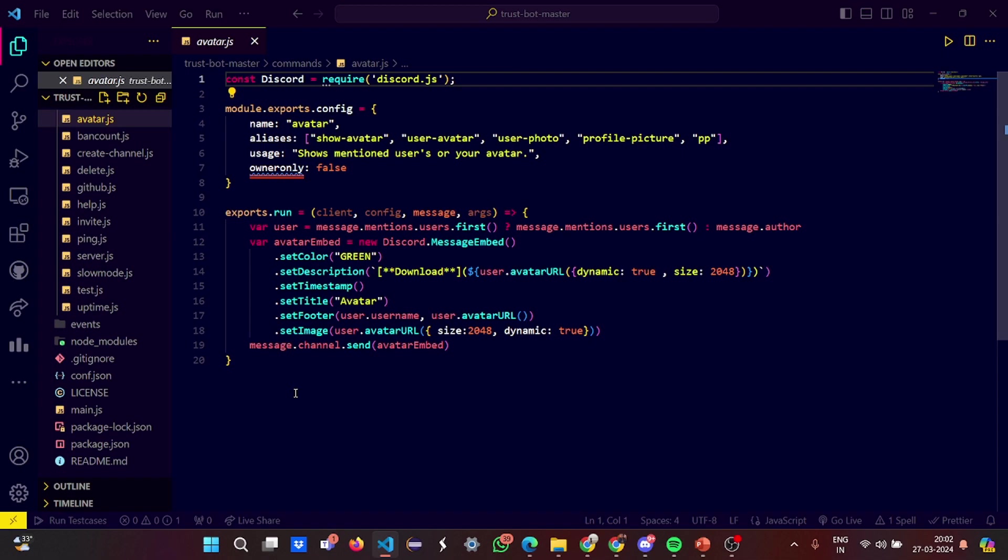Const Discord equals required discord.js. Your configuration name is set to be avatar. The aliases are show avatar, user avatar, user photo. These are the basic functionalities. Usages: it shows mentioned users or your avatar.